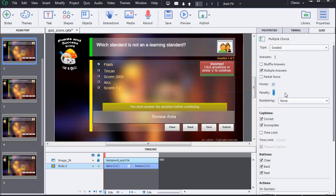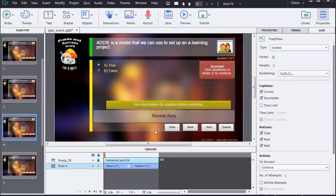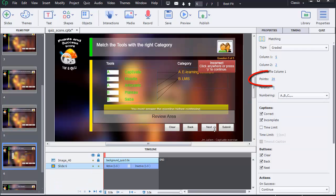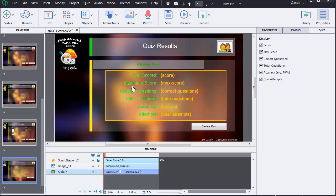Now that we have done this for this question, the process is the same for each question. We must select them one by one and define the number of points we want, with a penalty score eventually. For my example, I have defined my five questions with 20 points each. With five questions and 20 points for each one, that means the maximum score a user can get for this quiz will be 100.